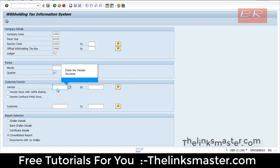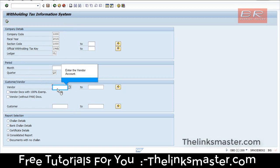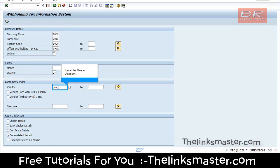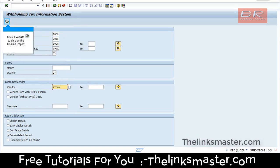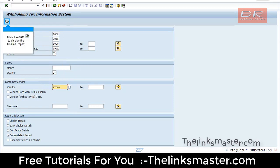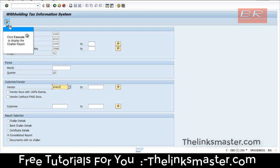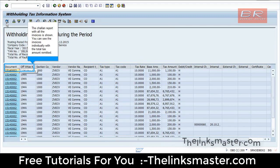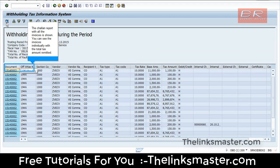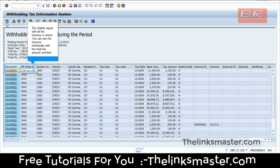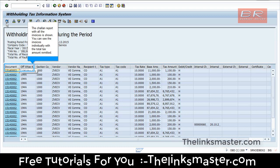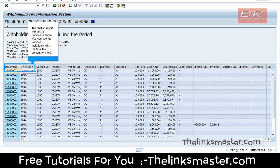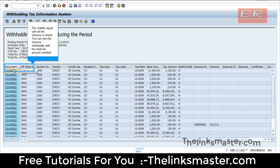Enter the vendor account. Click Execute to display the Challan report. The Challan report with all the invoices is shown. You can see the invoices individually with the total tax amount remitted.